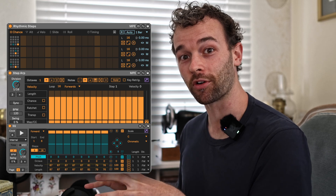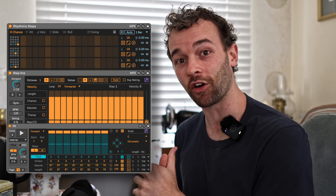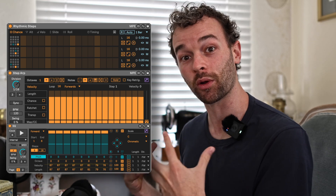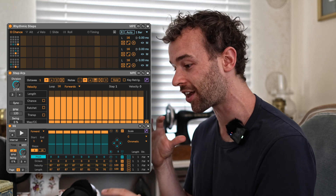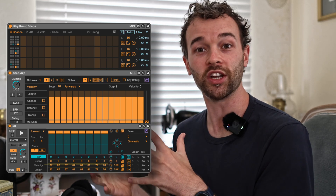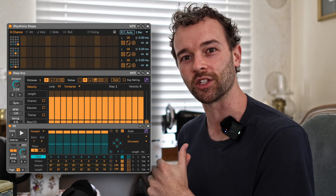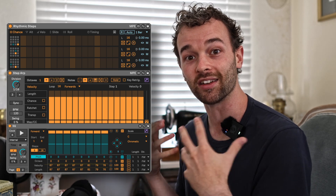Ableton have just kind of secretly dropped a few new Max4Live devices in their beta program. These are a collection of Max4Live sequencer devices, and in this video I want to take a quick look at them. I've taken a bit of a look at what they do and how they work, but in this video I want to do a bit more of a first impressions, show you through the devices, and show you potentially some use cases for these different sequencers as well. So let's dive right in.